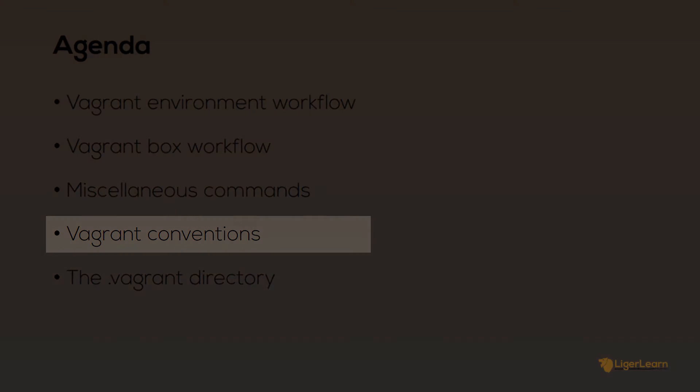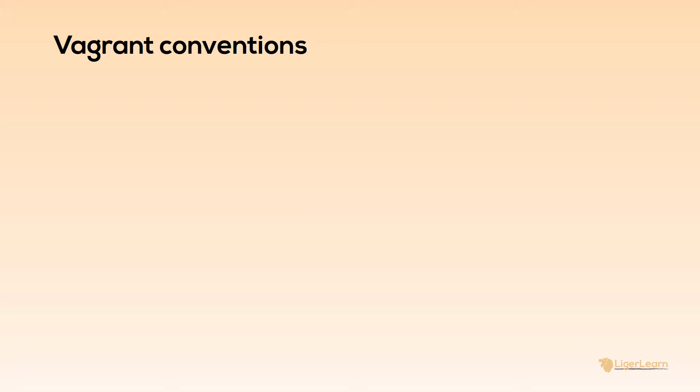Let's cover some basic conventions you should know about when using Vagrant. The first is the name of the configuration file that you will use for your environments. It will always be called Vagrantfile with a capital V. This style of naming is inherited from the Unix program Make which calls its configuration files Makefiles with a capital M. In fact this convention is also inherited by other programs such as Docker which names its configuration files Dockerfile with a capital D.